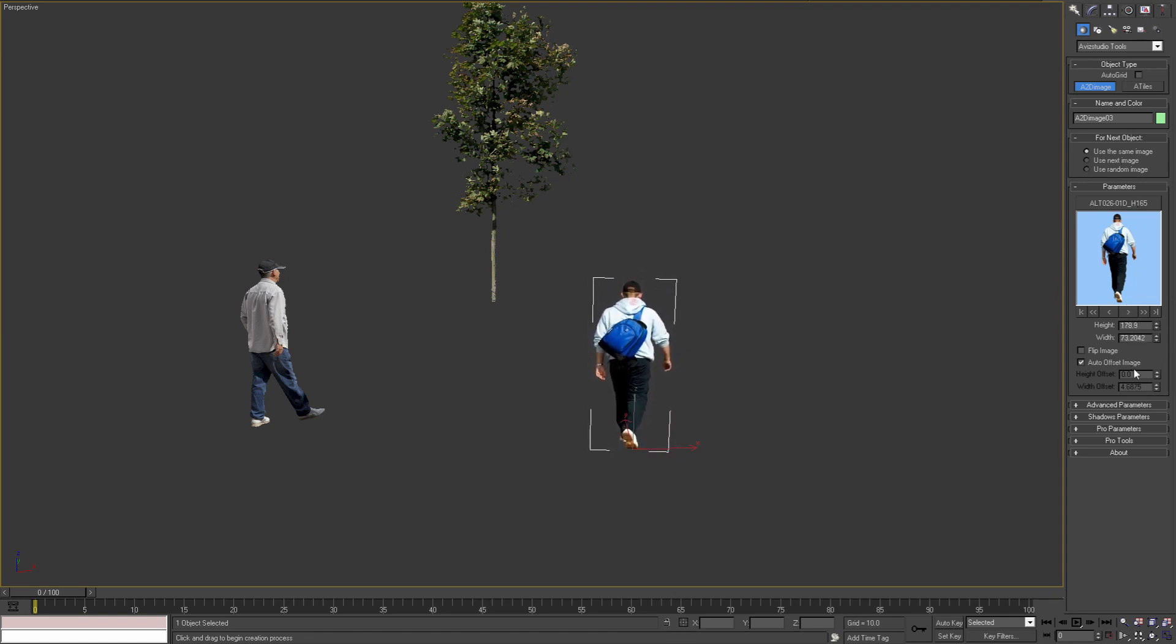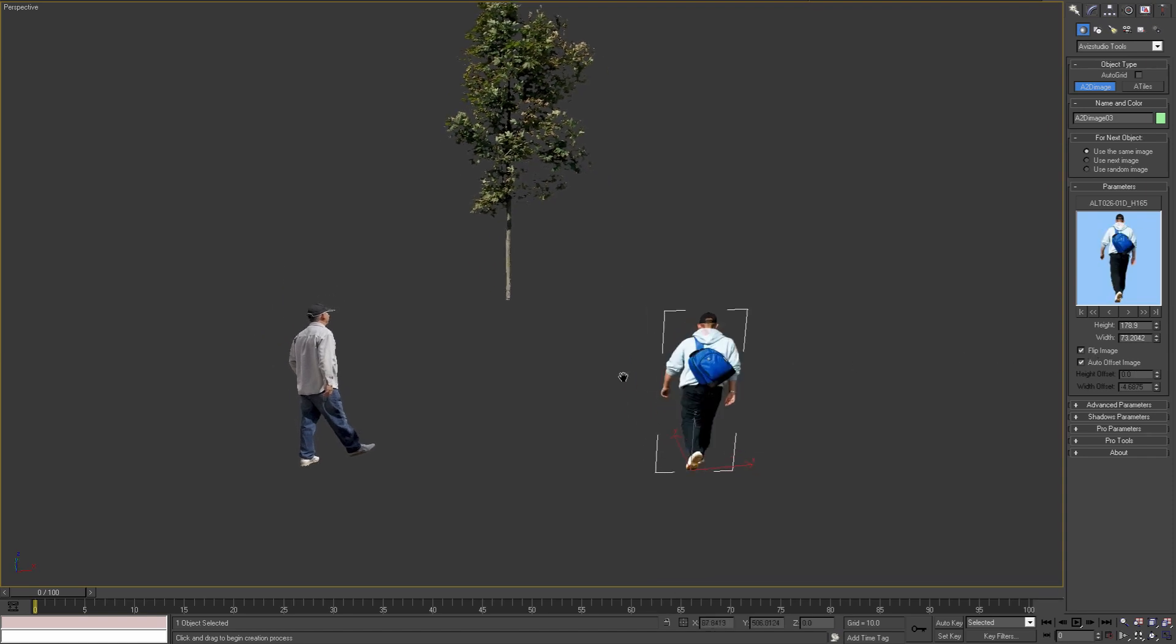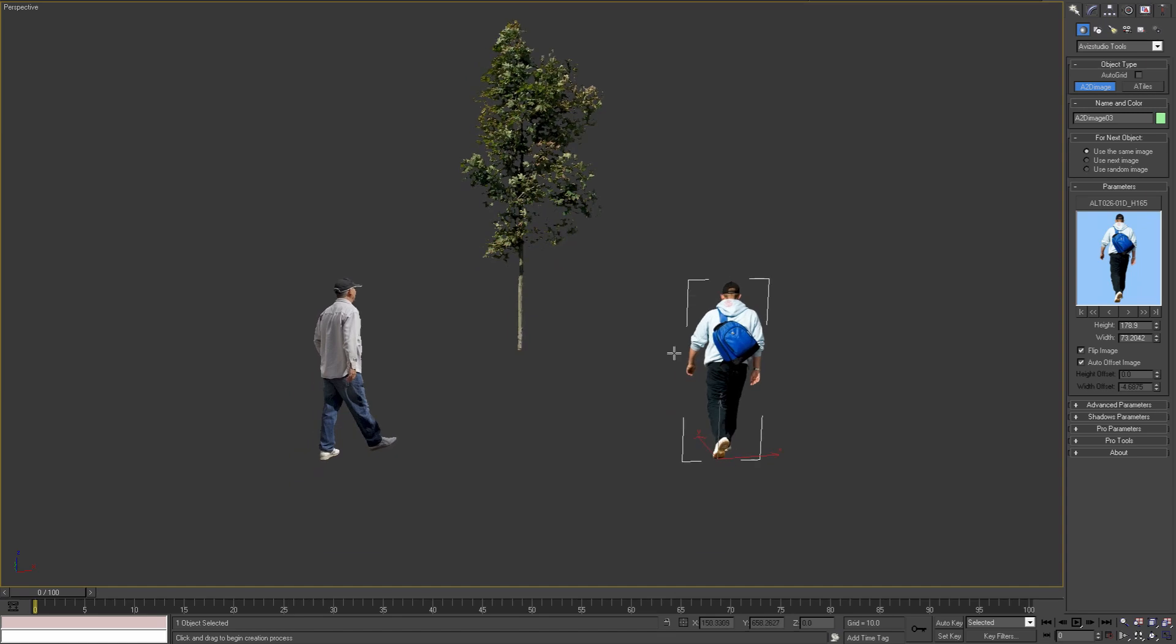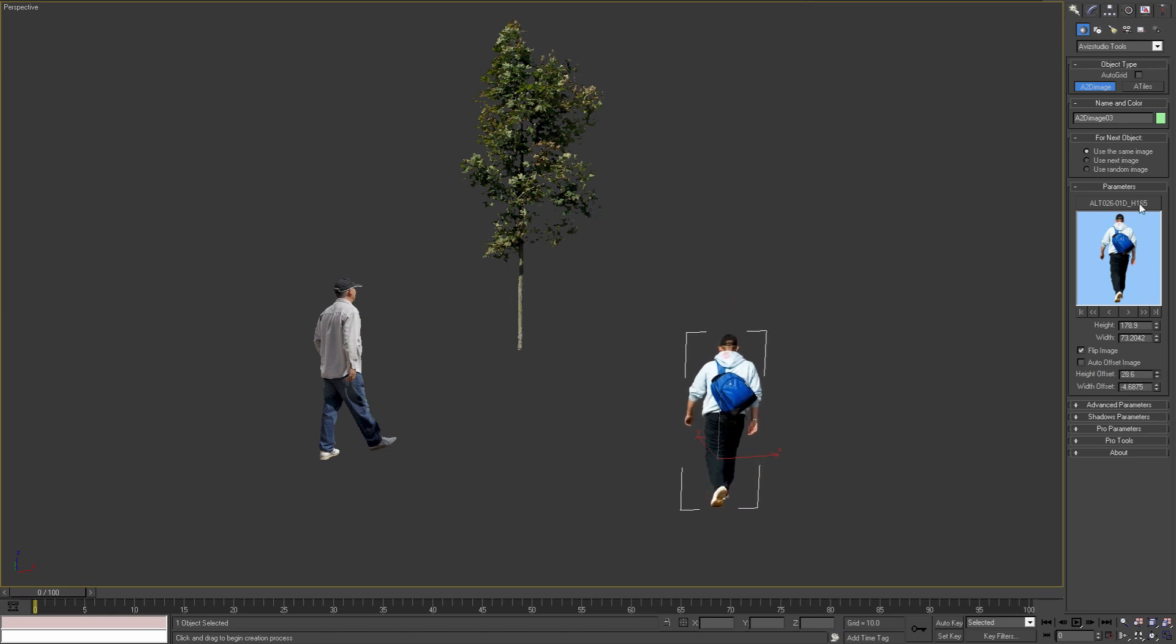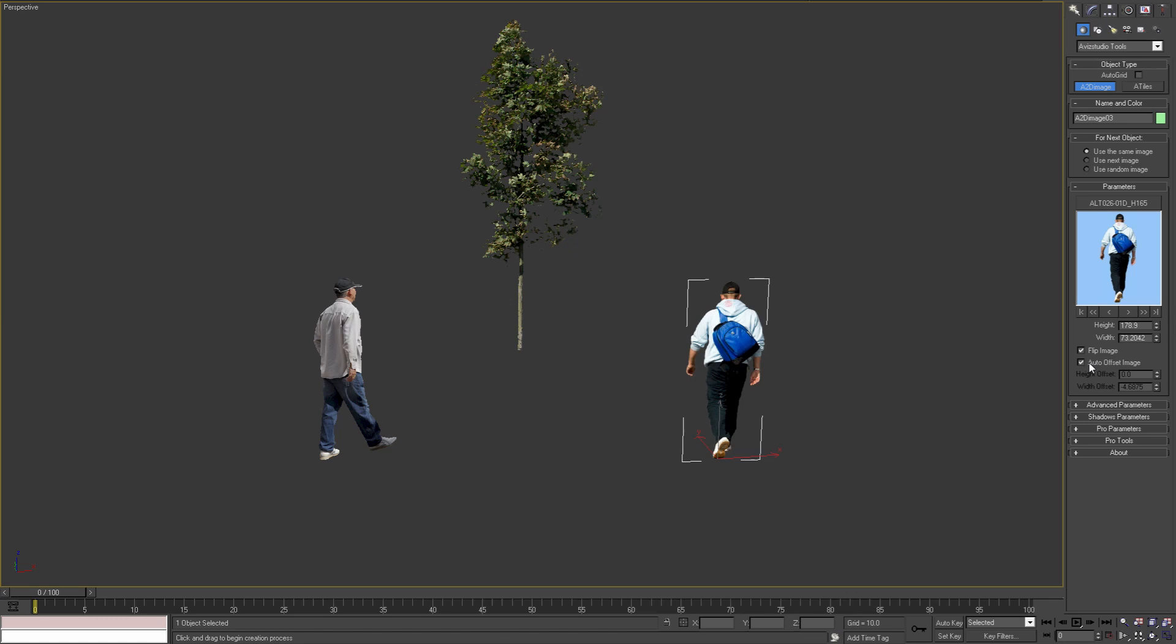The next parameter, Flip Image, allows us to flip the image horizontally based on our scene requirements. With the next checkbox we can control the auto offset function for this image. When we turn this option off, we can manually set the offset of the image plane. At any point we can turn this parameter back on, and the plugin will calculate the correct offset based on the alpha channel of the image.